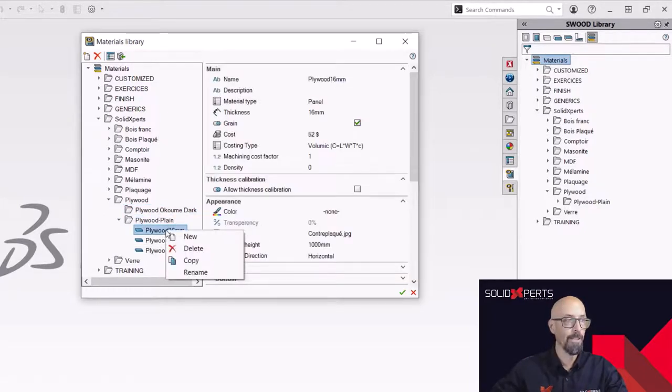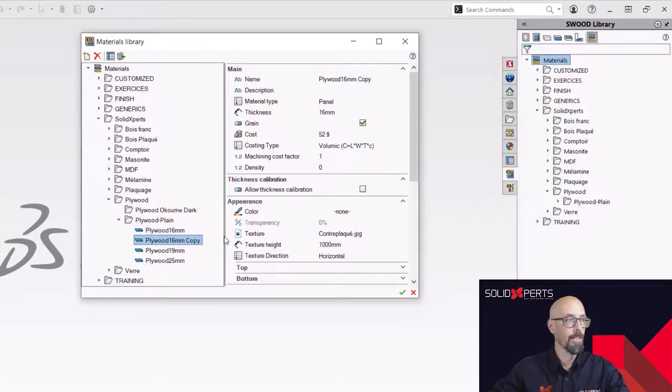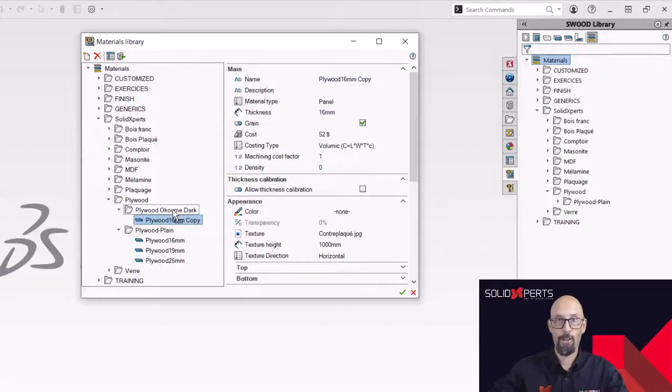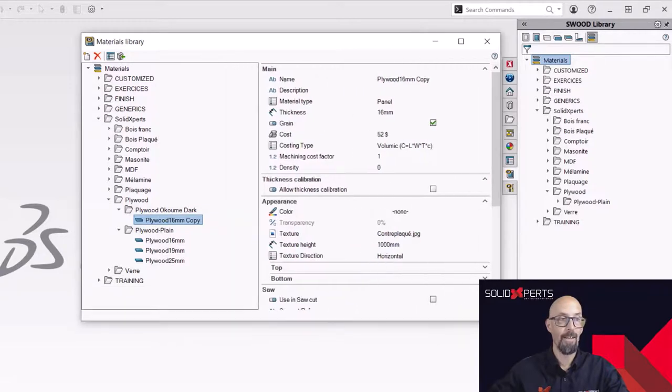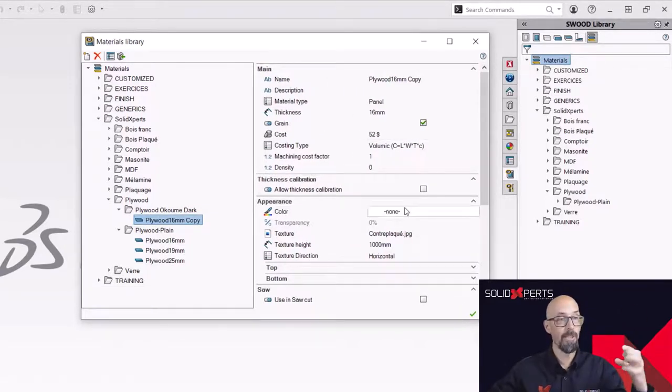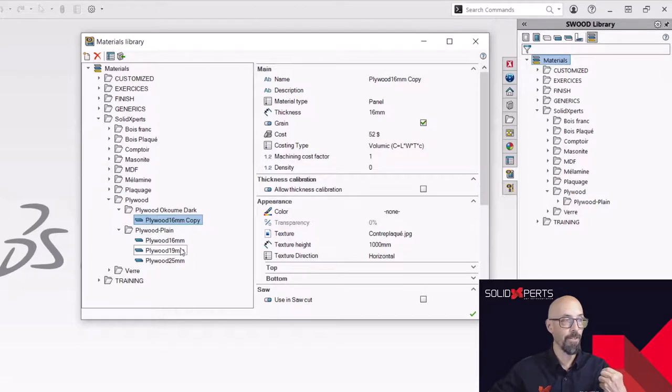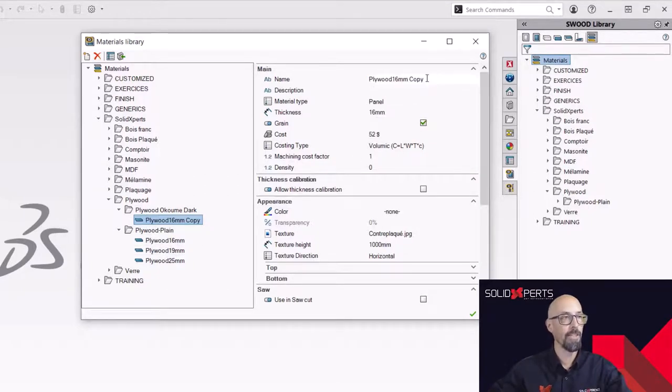But I already did that work inside my regular plywood. So I'm going to simply do a copy of this one. And as you can see now, I have a copy. I drag it, drop it inside my dark Okume style.